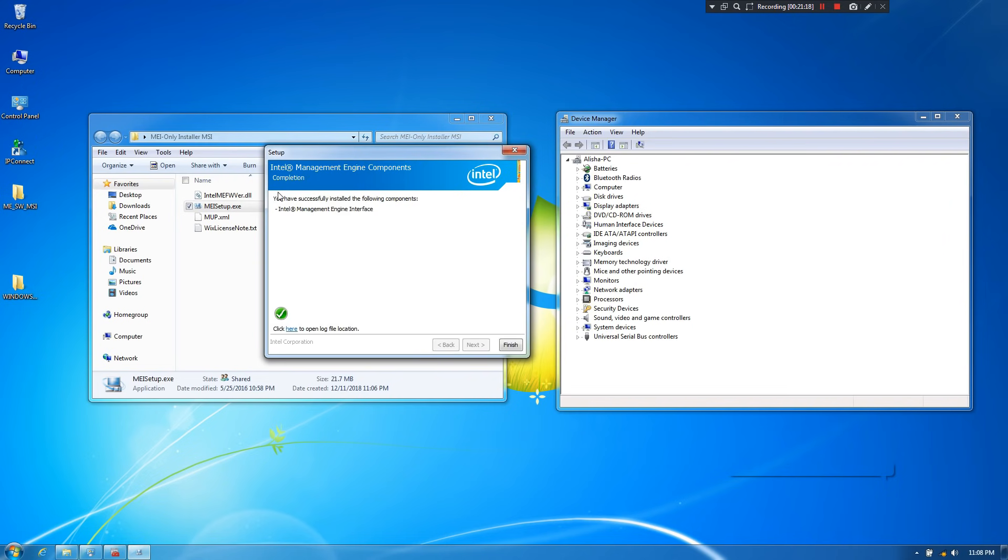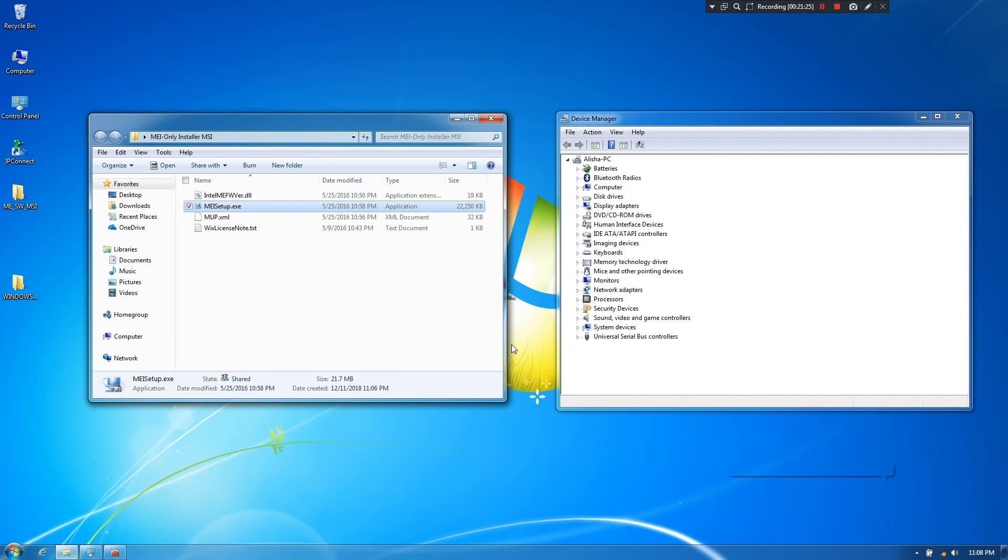Yeah, done. As you can see, status shows that Intel R Management Engine Interface driver has successfully installed. Now click on finish.